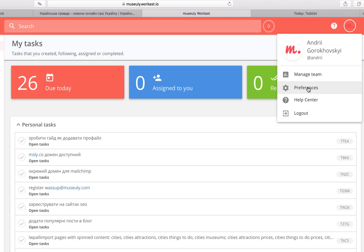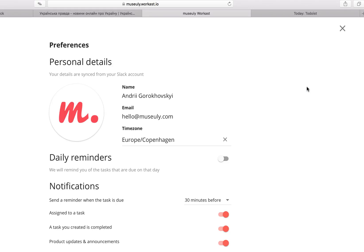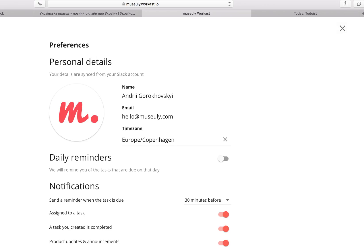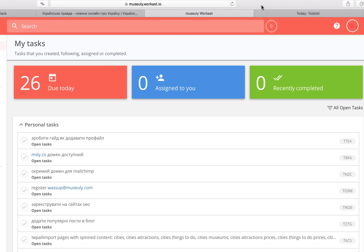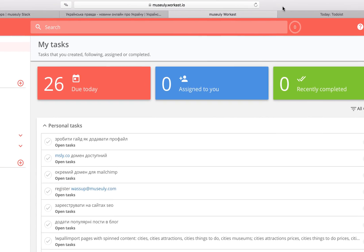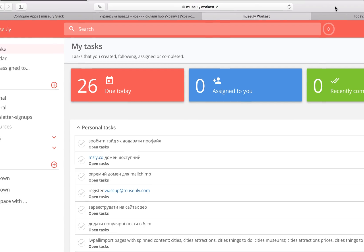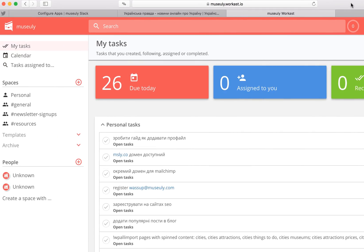Then here you can click on the top right corner on preferences, and you can set like daily reminders, you can set notifications when the task is due, and when you're assigned to a task, when a task you create is completed, some product updates and announcements, all that stuff like that.